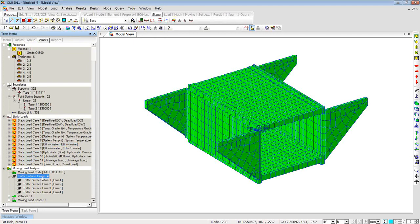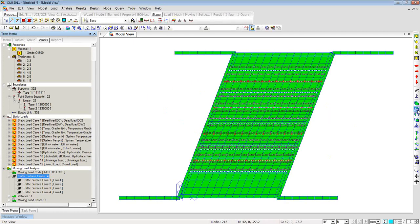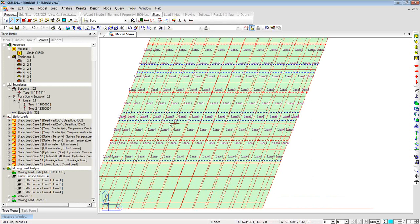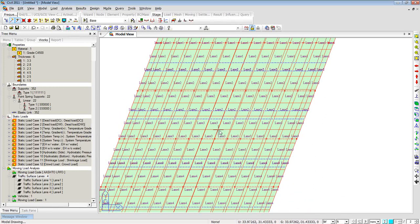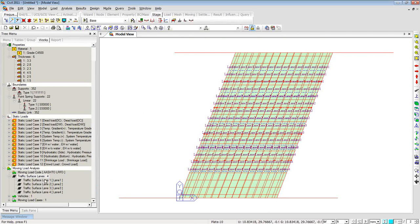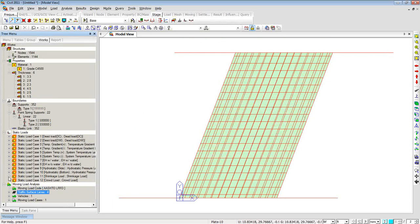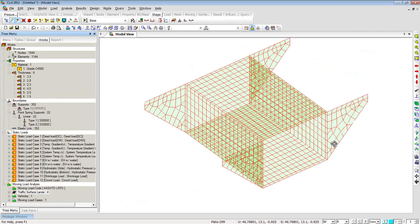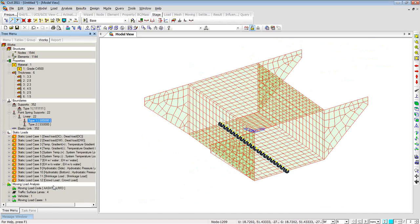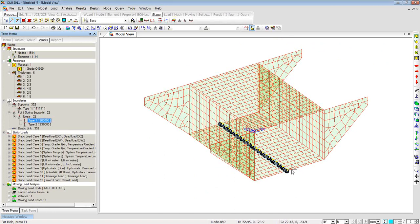Right-clicking and displaying in top view, you can see there are four lanes: lane 4, lane 3, lane 2, and lane 1. This side has been given for sidewalk and barrier. The program has also generated point springs at the required locations — right-clicking and displaying shows the point spring locations. You can also see the fixed supports applied at the extreme ends.